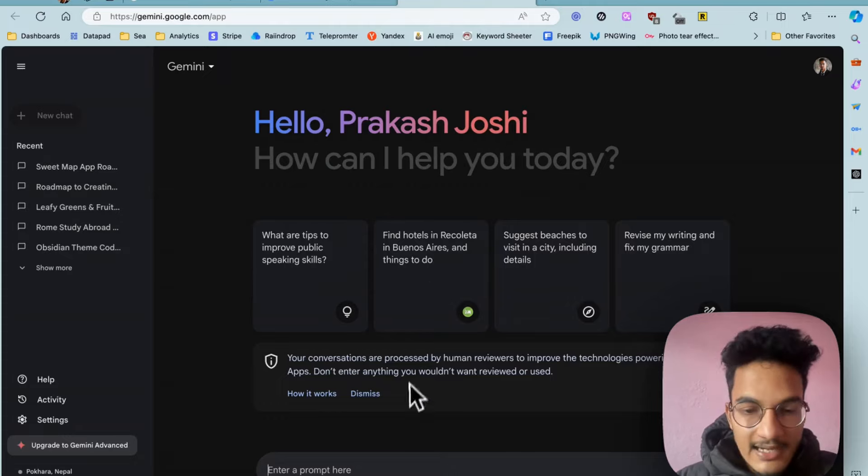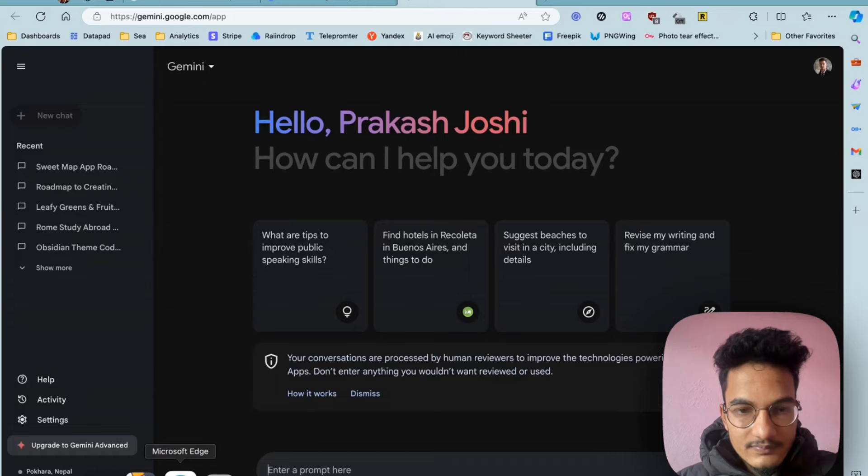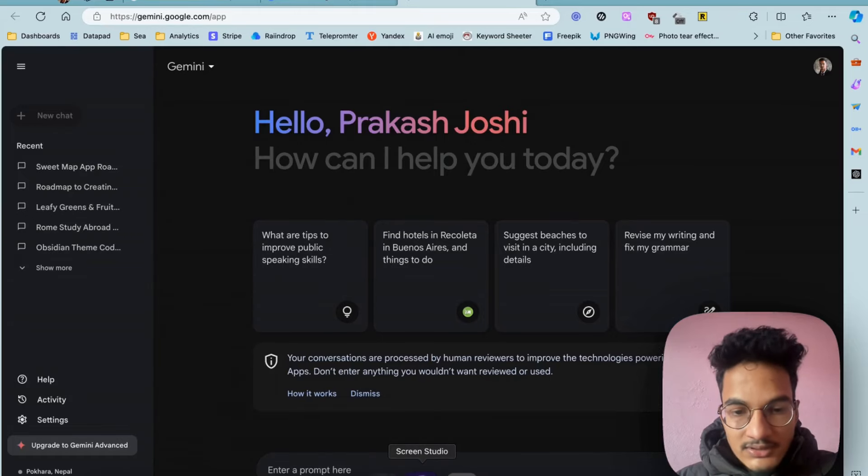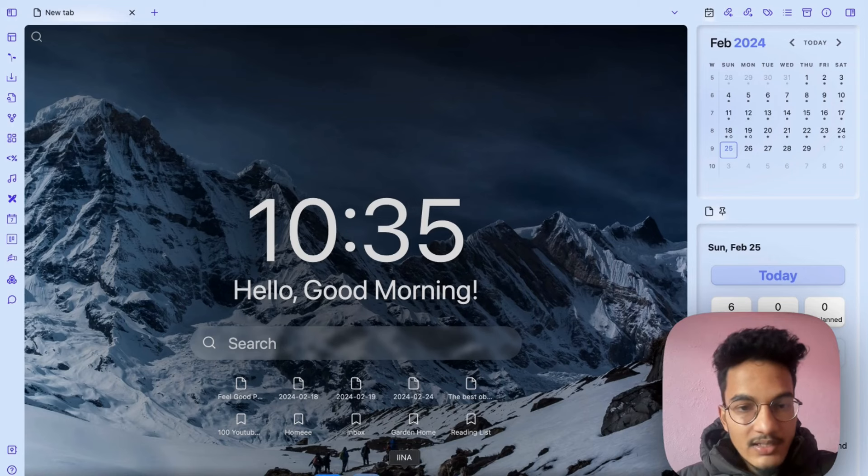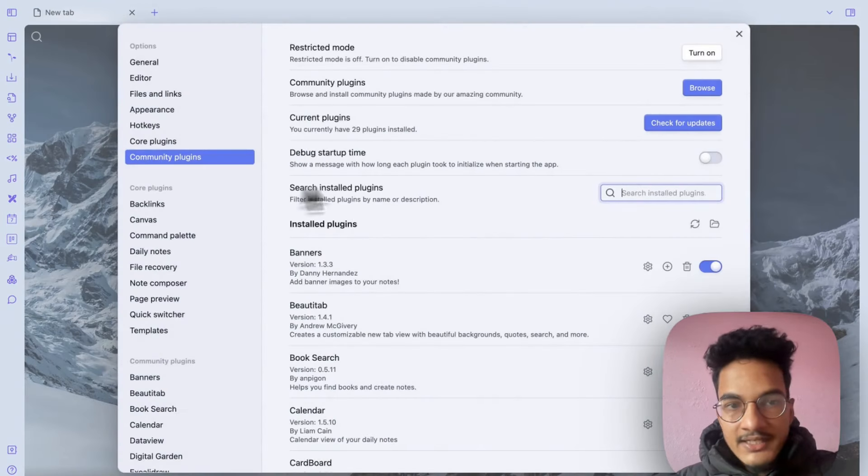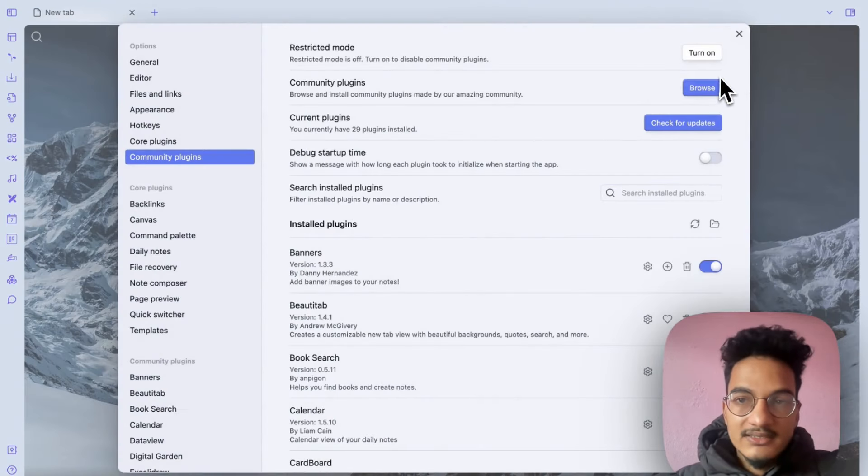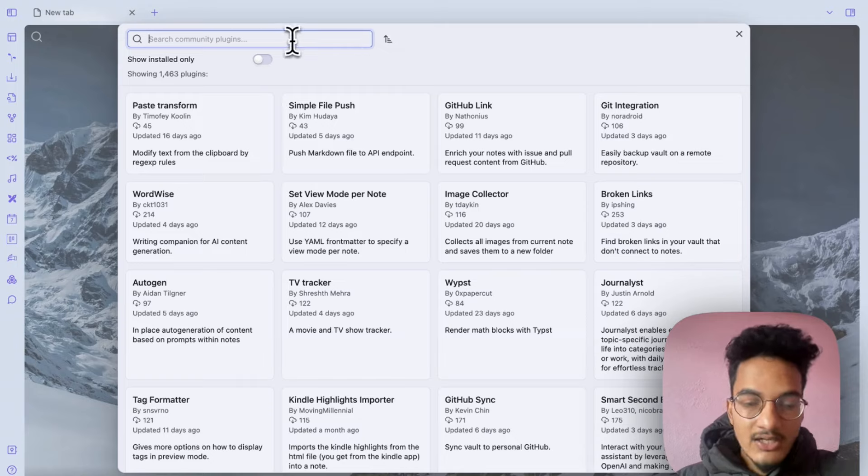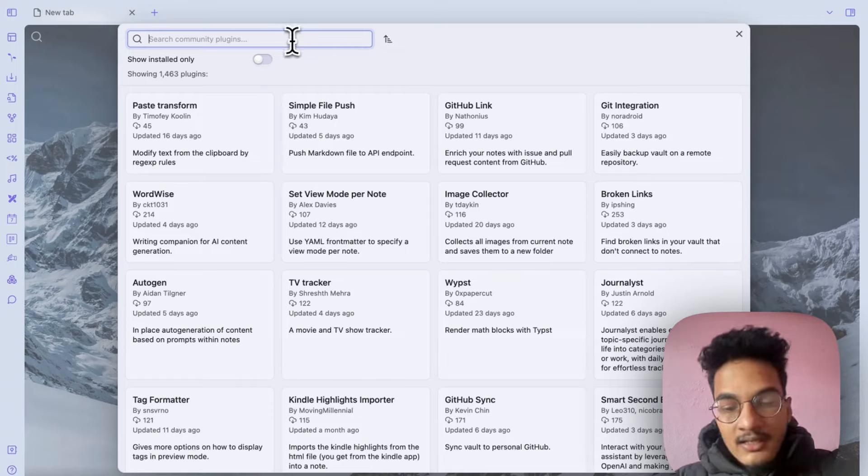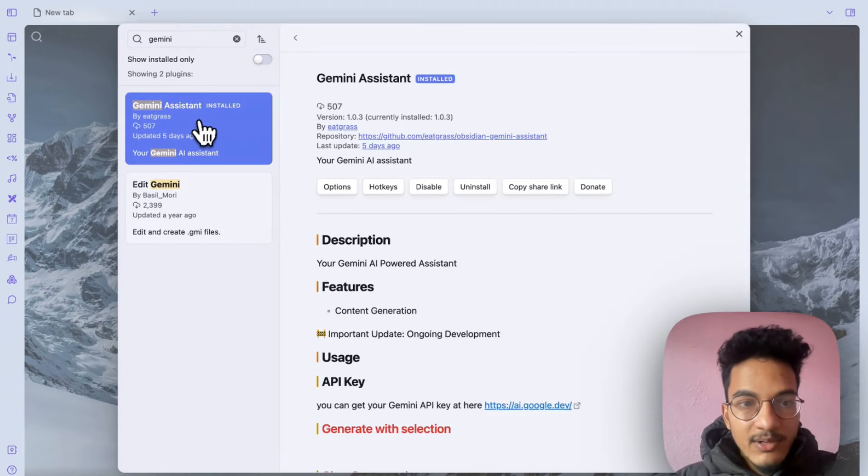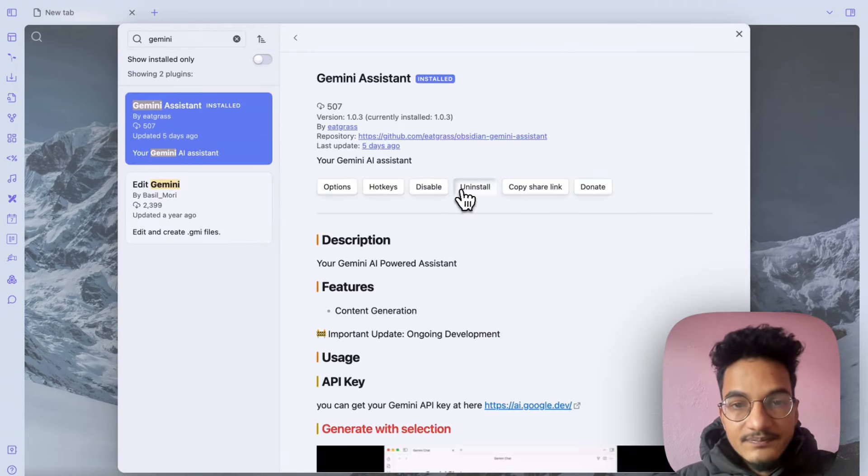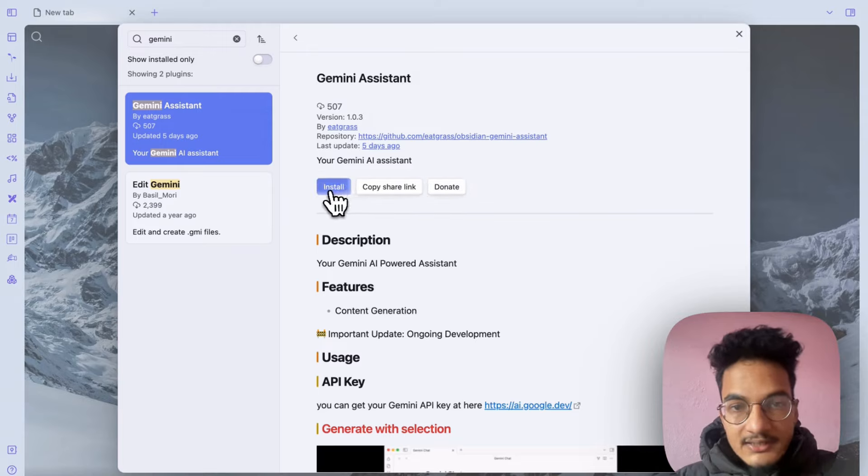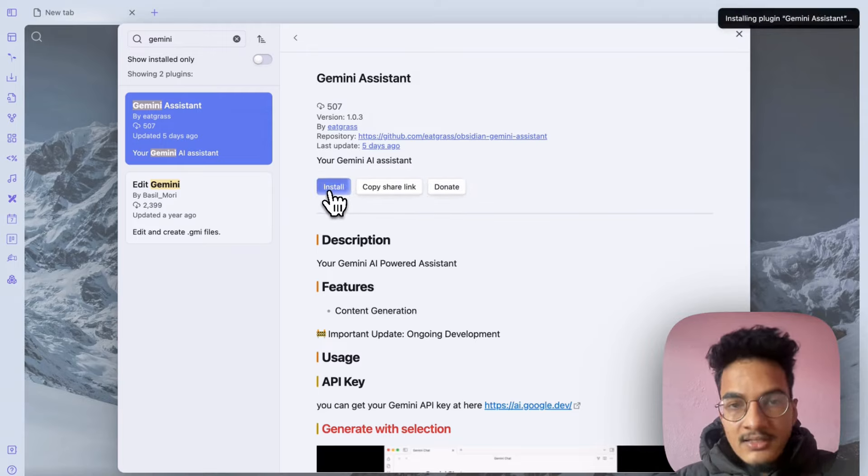Let's go to our Obsidian vault first. You will need to go to settings, come to plugins, browse again as always to install. Come to plugins, search for Gemini and you will have this plugin Gemini Assistant. I'll reinstall it, click on install.